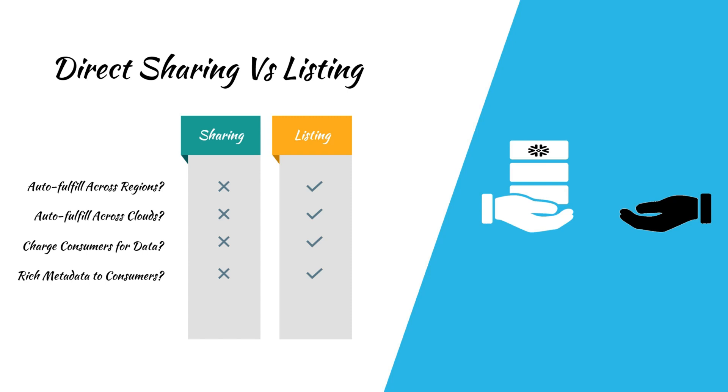Listings also allow providers to view consumer usage metrics, such as which consumers access the shared data the most and which objects are accessed frequently. This helps providers in planning their future listing and pricing strategies accordingly.